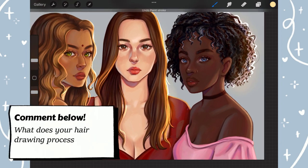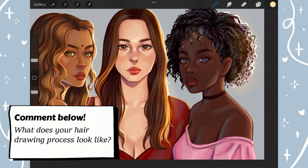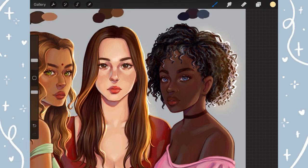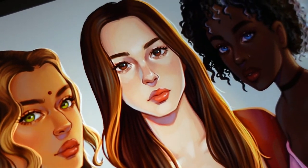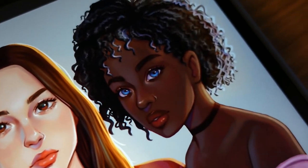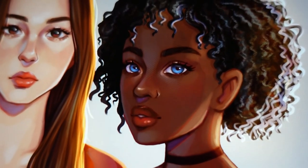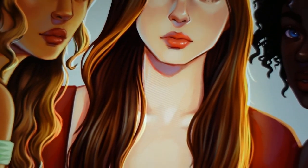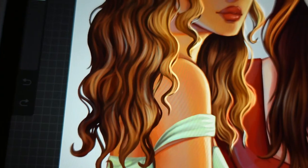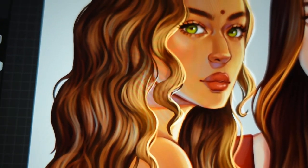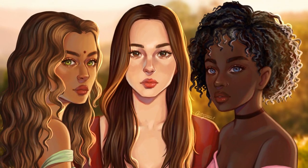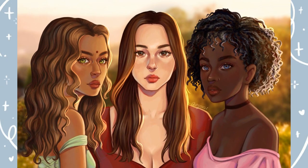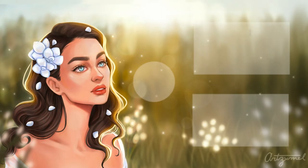I'm curious to know — what does your hair drawing process look like? Let me know in the comments below. Thank you for watching till the very end. If you've made it this far, make sure to like this video if you found it helpful. If you're interested in learning more of my process, subscribe for more content. Don't forget to practice and don't overthink it — you got this. I appreciate you, have a great rest of your day and I'll see you in the next one.